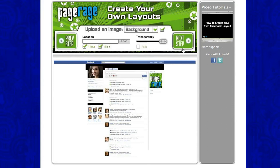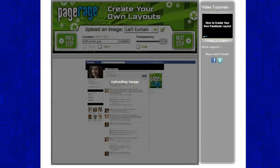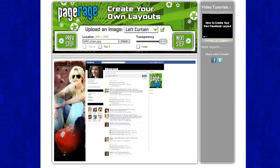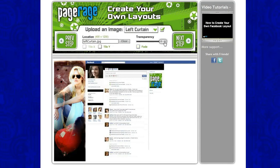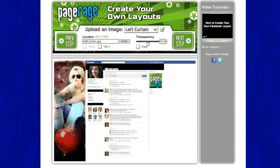Now we will upload our left curtain, right curtain, and our title bar images that we saved. Let's do left curtain first — click load. Select your left curtain image and it fits perfectly right there as you can see. We can choose to fade the image at the bottom or not, and we can also choose to make it transparent, but we will not use that today.